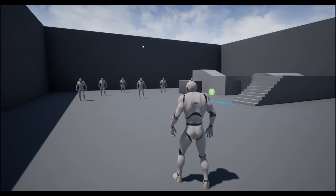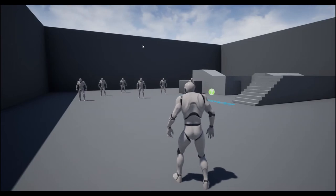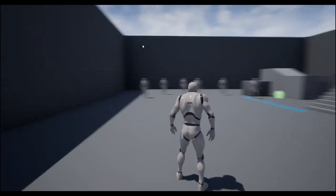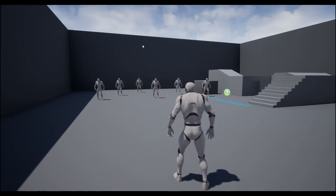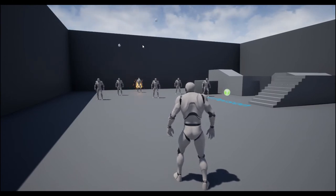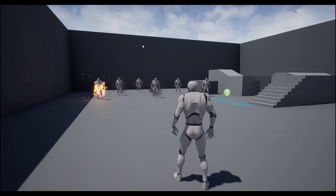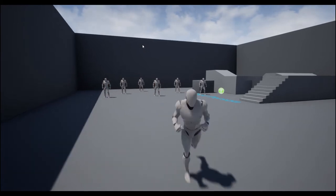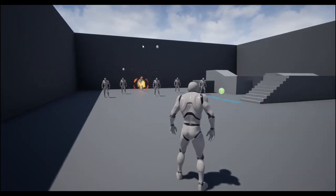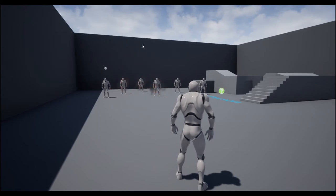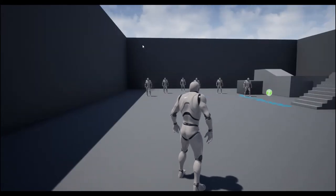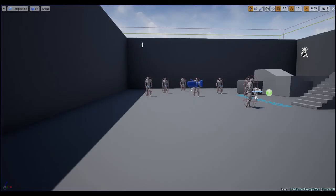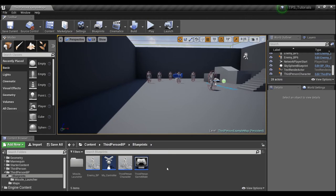Hey guys, welcome back. Today I'm going to be showing you how you can create a rocket launcher. It's going to fire out a little thing that tracks some targets and then fires missiles at them, as you can see here. I'm going to be showing you guys how you can create this yourselves.